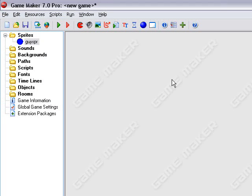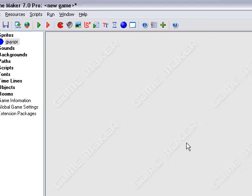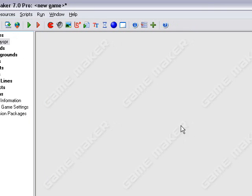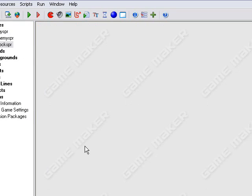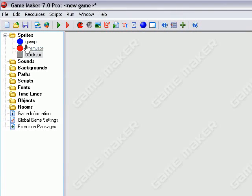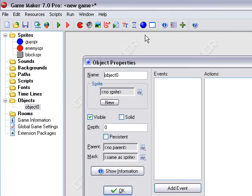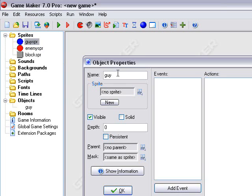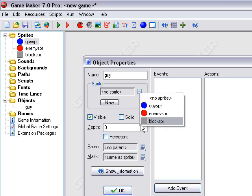I'm going to pause this recording and do the other two sprites, because the sprite making is not the important part of this. OK, I'm done with the sprites. Now time to make the objects. We're going to start with the Guy object. Now that we've done the SPR postfix on the name for the sprite, we can name the object Guy without any sprite name and object name conflicts.